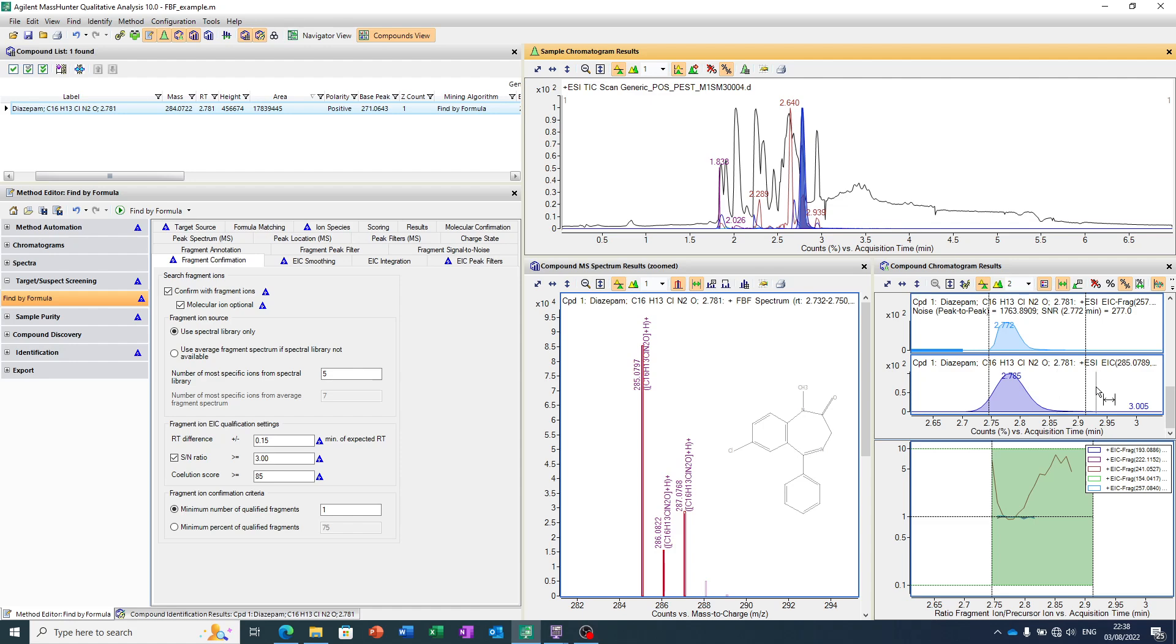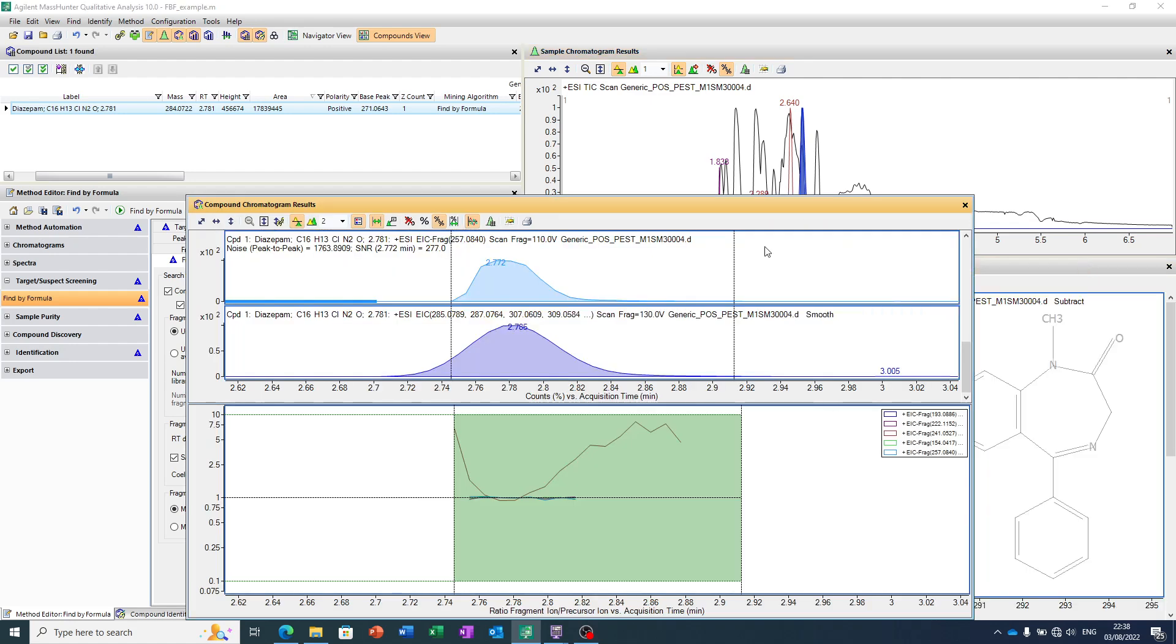And, in this case, now the software has also identified some other fragments. So we can see, in this case, that 257 fragments has been found, and it has the same profile as the main precursor peak.